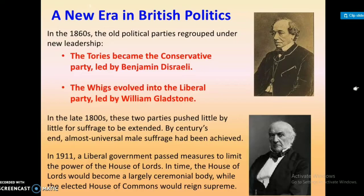In 1911, a Liberal government passed measures to limit the powers of the House of Lords. In time, the House of Lords would become a largely ceremonial body, while the elected House of Commons would reign supreme.